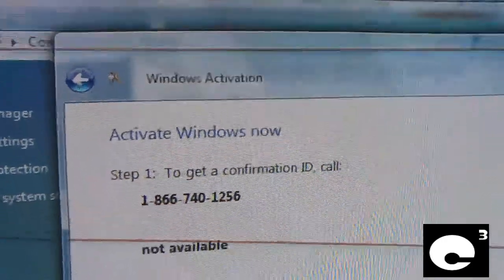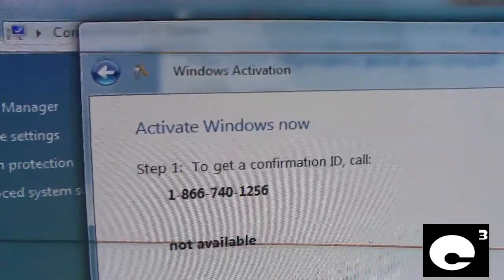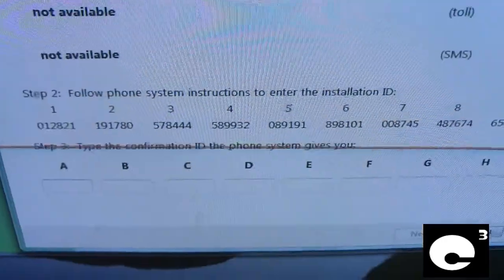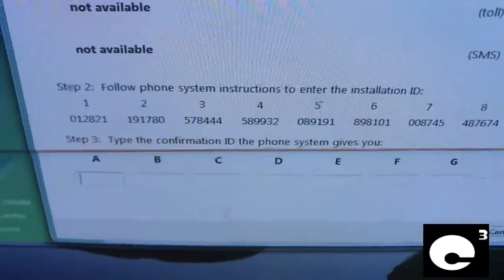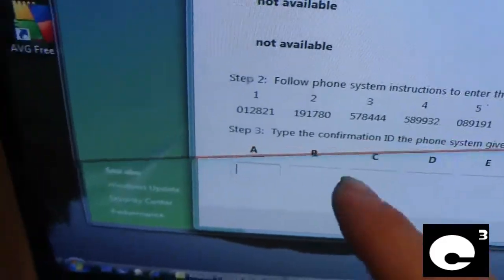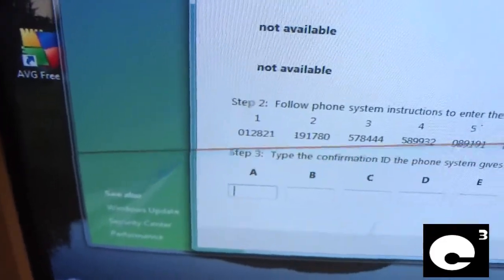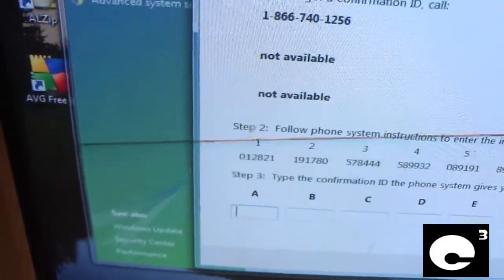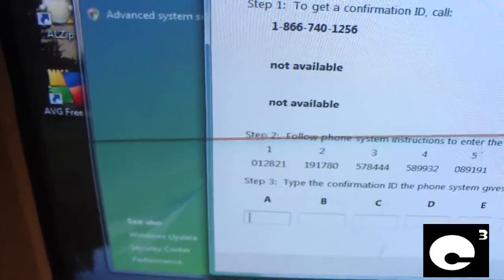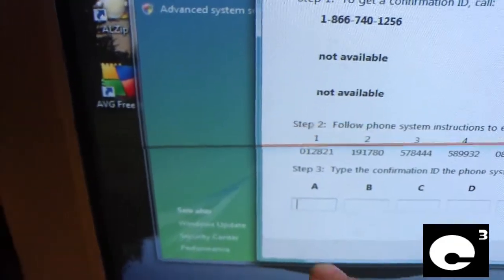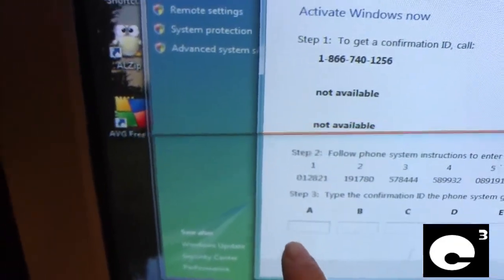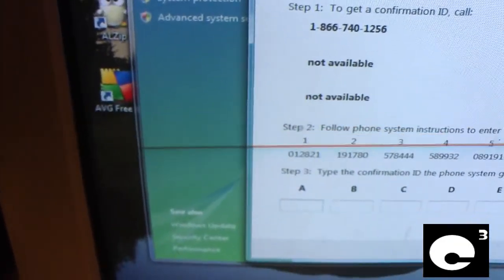Now we have to call this number. I have to read out these numbers and then it will probably ask me a question or two. Then I have to type the resulting numbers in here. Alright, let's call this number.